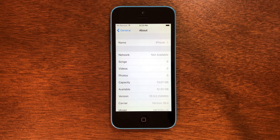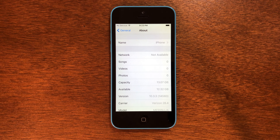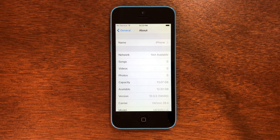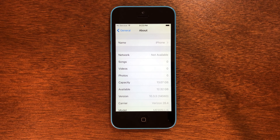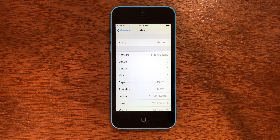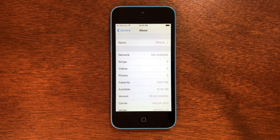The first thing you want to do is make sure you're on iOS 10.3.3 or 10.3.4. You'll see it right there in your settings. If you're not already on those versions and you're on a device whose max OS is iOS 10, then you're going to want to update to iOS 10.3.3 or 10.3.4 to continue.